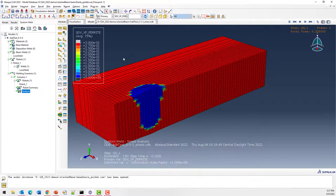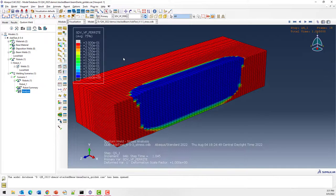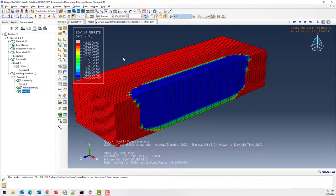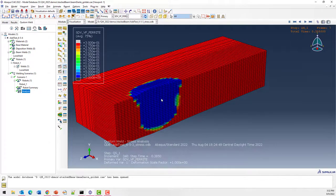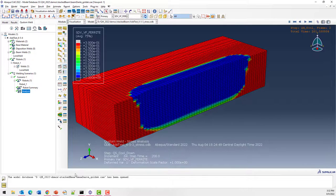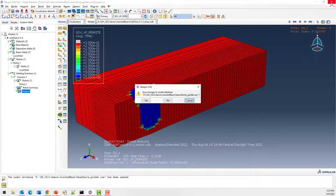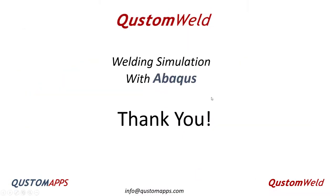That was a quick introduction to doing beam welds with Custom Weld. The stacked weld is a new option released for 2022. If you have any questions, please feel free to contact us anytime — we'd be happy to answer any questions. Thank you very much.